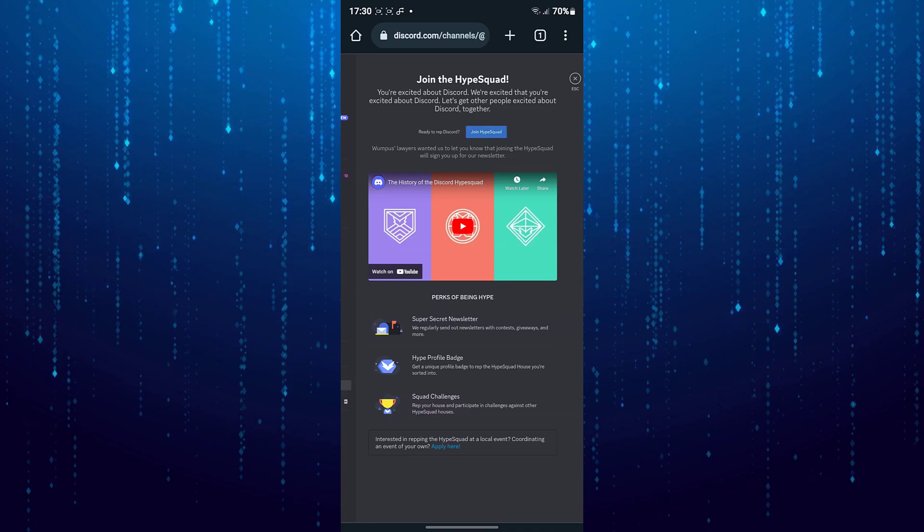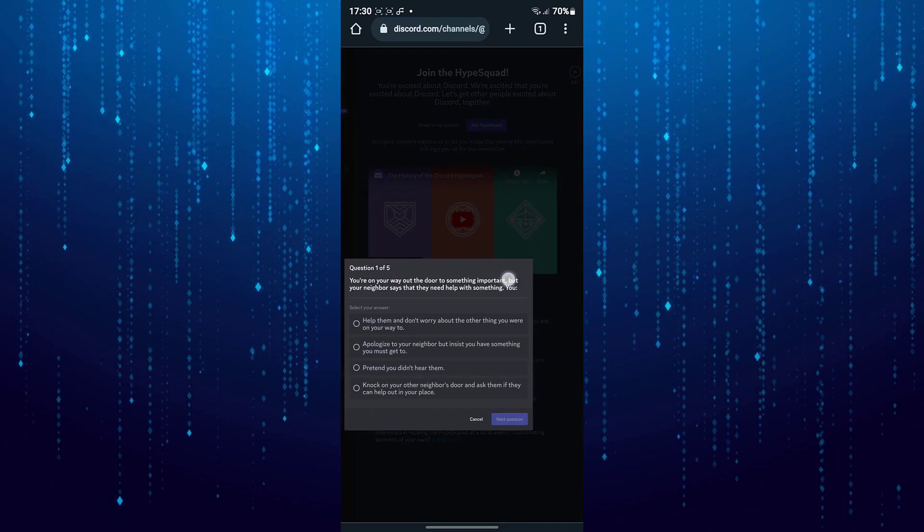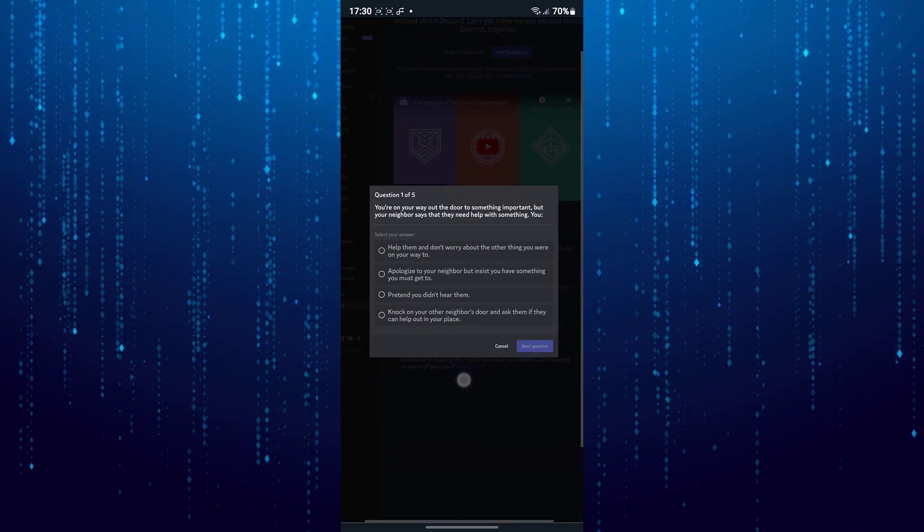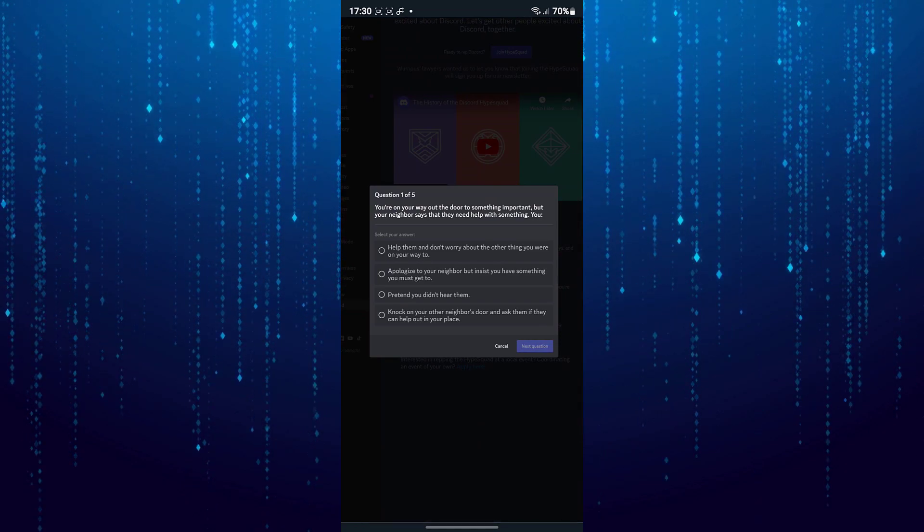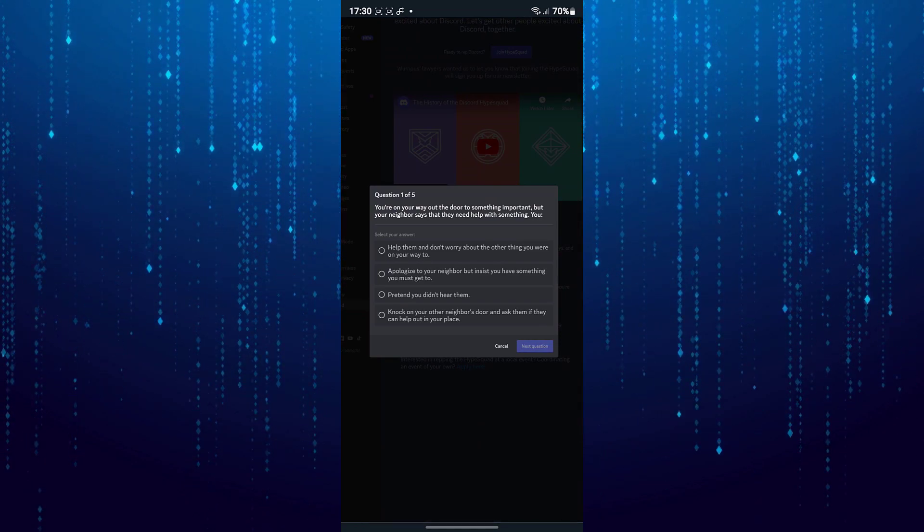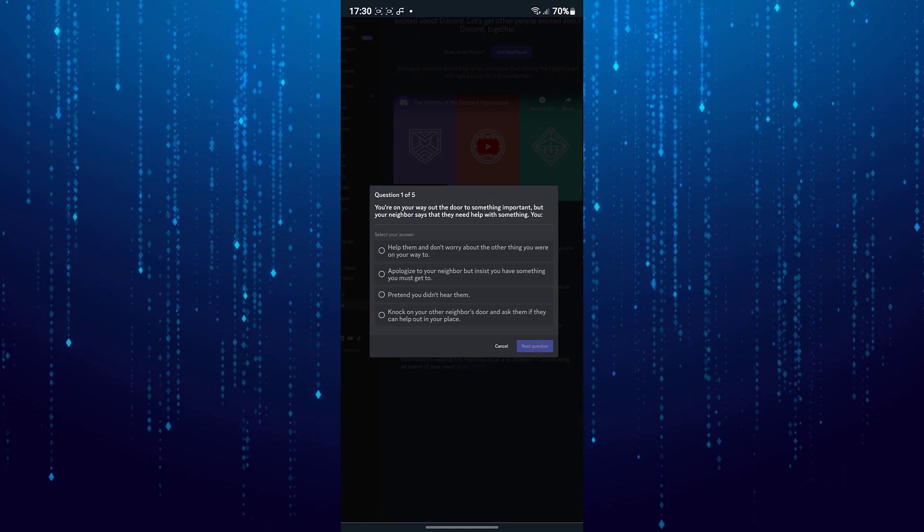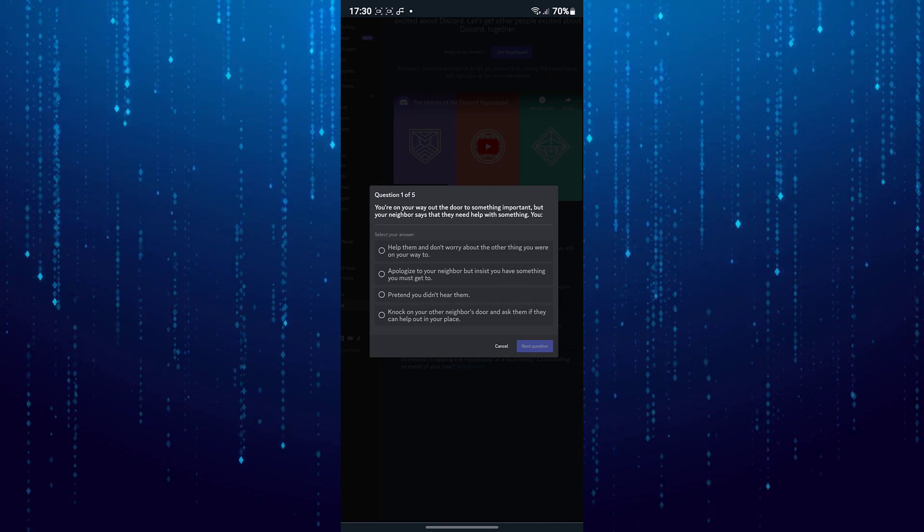Tap join hype squad and answer some basic questions. And you will be joining Discord hype squad. That is how to join the Discord hype squad from your mobile device.